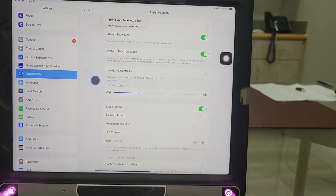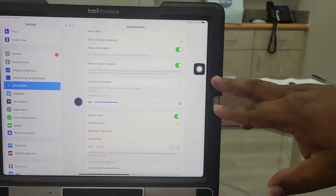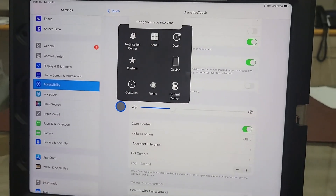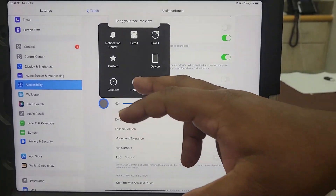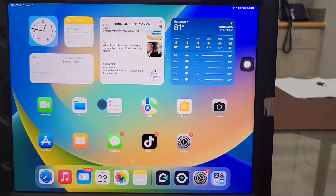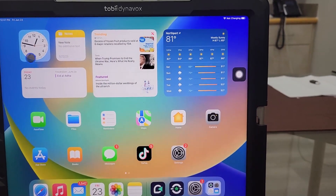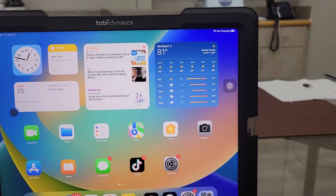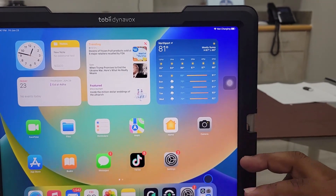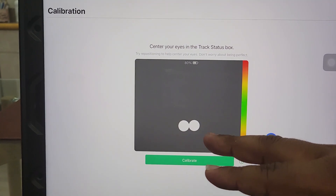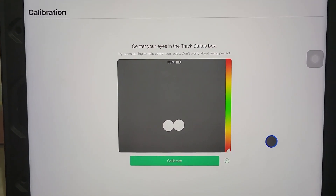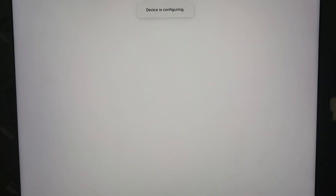Then you want to turn on the dwell control. The dwell control is the way you sit to touch and tap it, so she controls with her eyes. She can go home anytime — you don't need anybody to touch it for you. You also want to calibrate it with your eyes. This will be an app that's already on there — you're going to go into TD Copilot. You want to line these two dots up with your eyes in the green, then hit calibrate. The device is now configuring and calibrating toward your eyes.